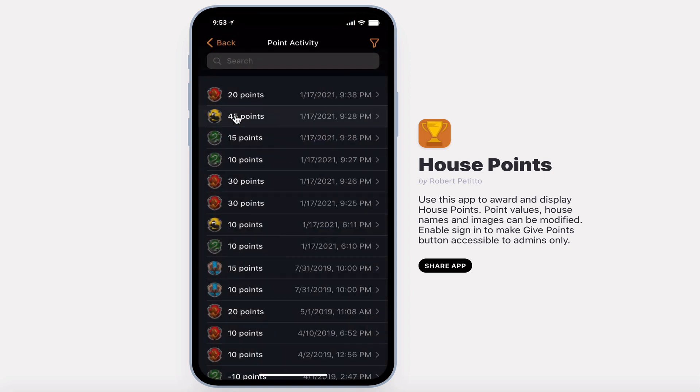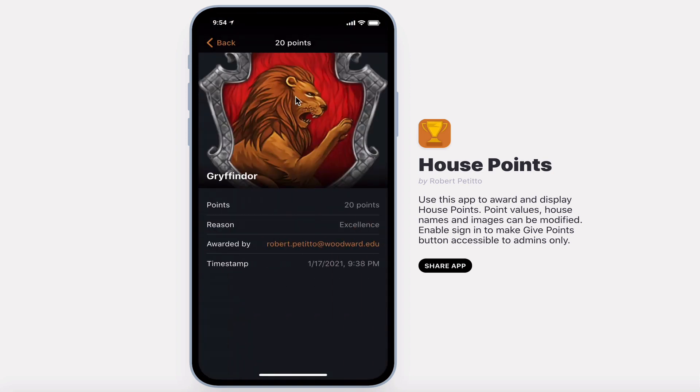You can view point activity to see the number of points, when it was awarded, and for what reason.